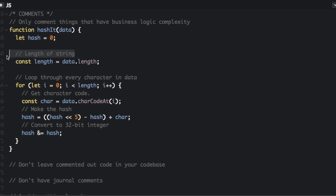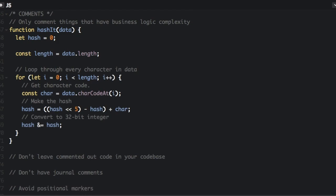And then we have length of string. Well, we can see just by reading the code that this is the length of the string, so we don't need that comment.